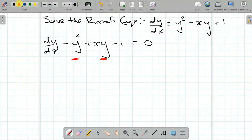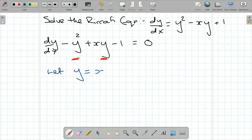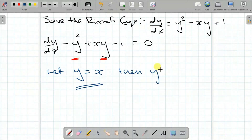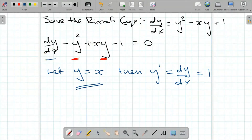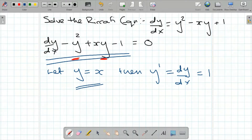What I'm going to propose is that we let y equals x, and we're going to work out if this is a simple solution to this equation. As you can see, if y is equal to x, then y prime, which we know is dy/dx, is equal to one, because the derivative of x is just one. Now we can substitute y equals x and dy/dx equals one into this equation and see what we get on the left-hand side, and if that equals zero, we know we've got a primitive solution.